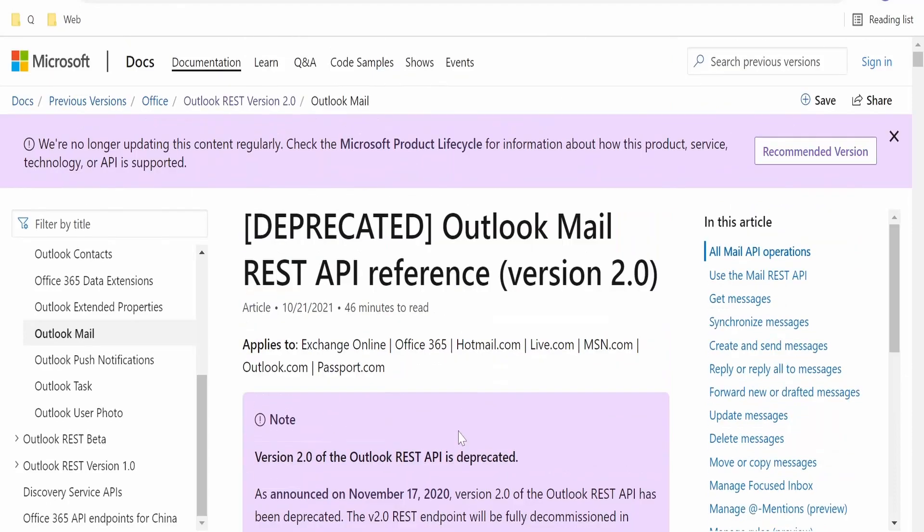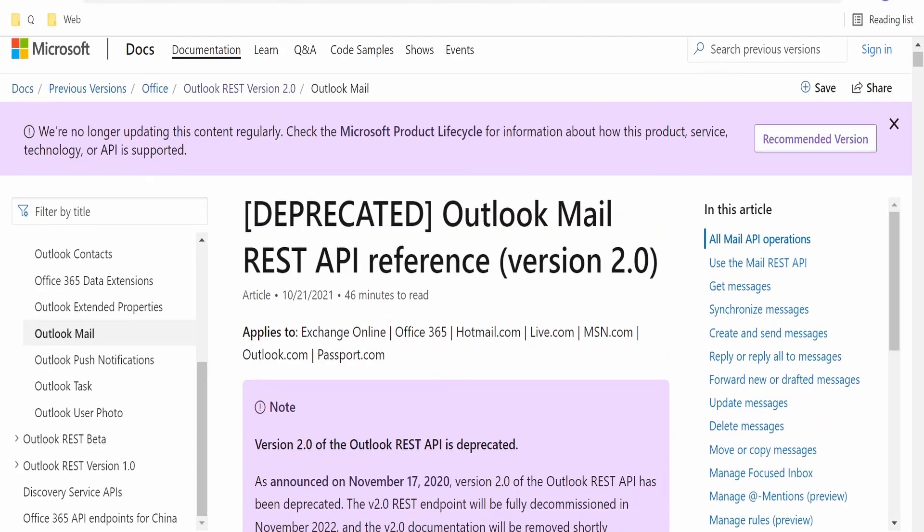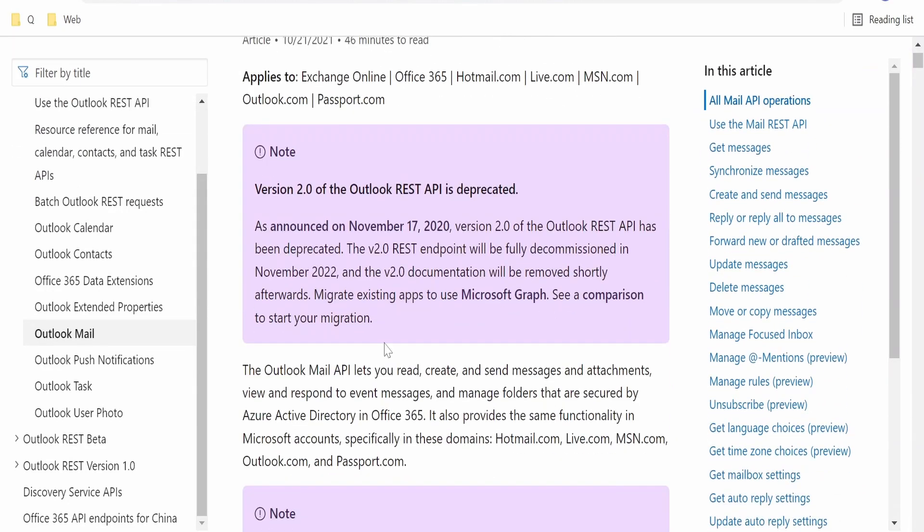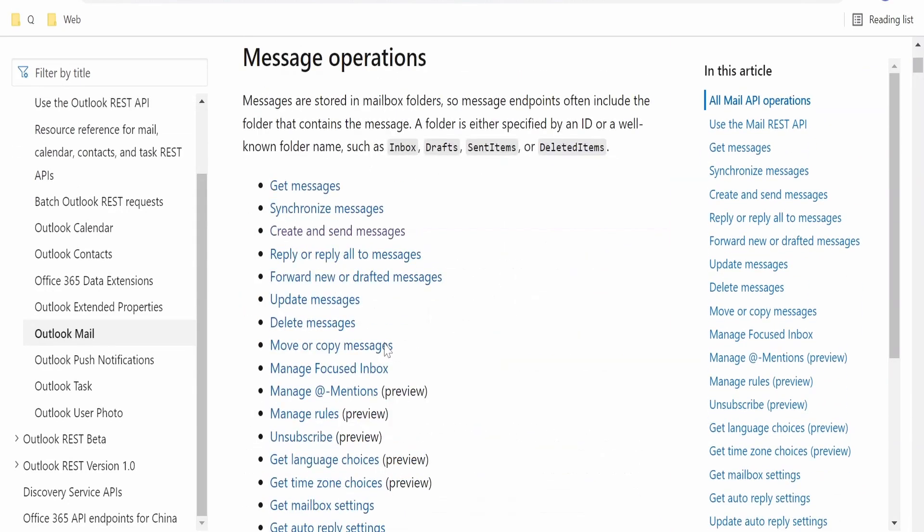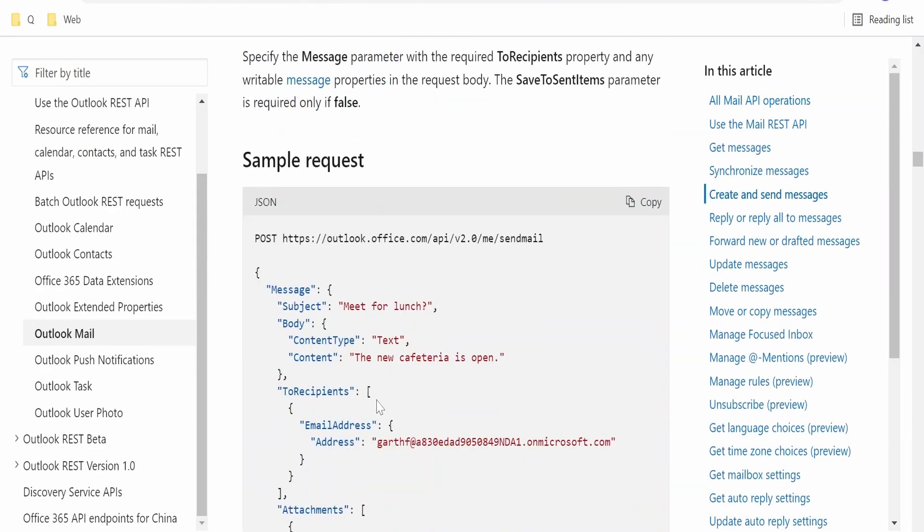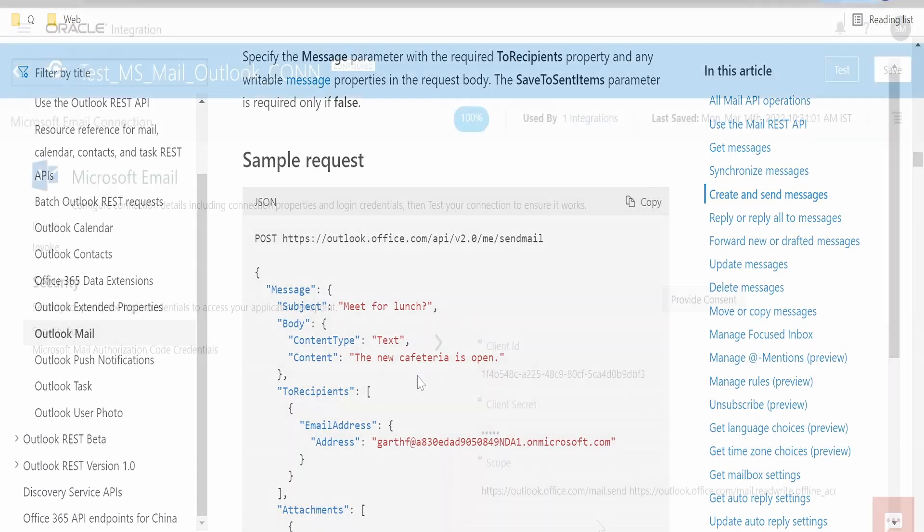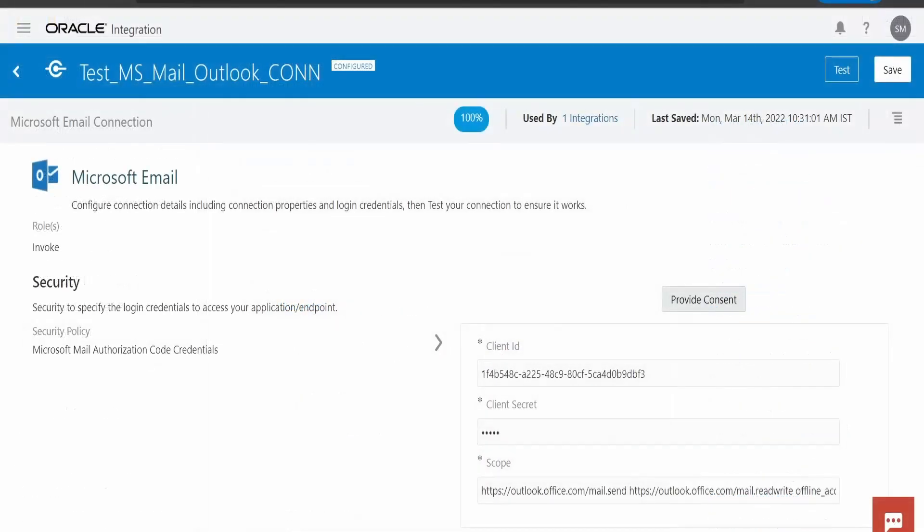For that we need to refer this documentation. If we want to know how to send the email, I will provide the link for this documentation as well in my blog, please refer the blog for more details.